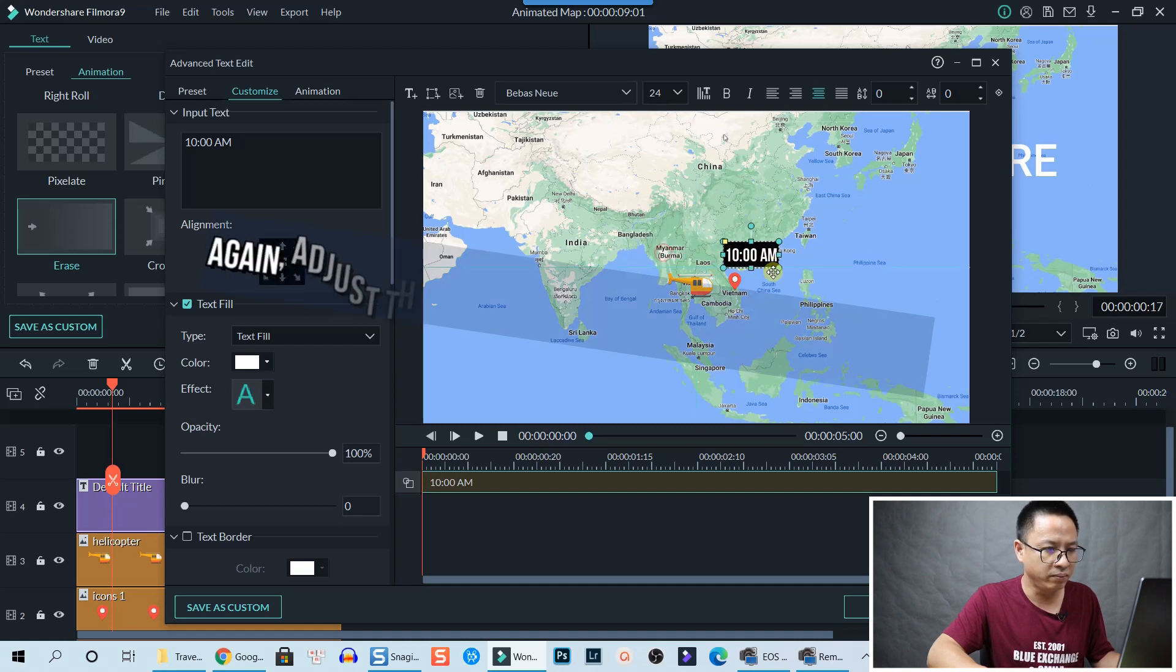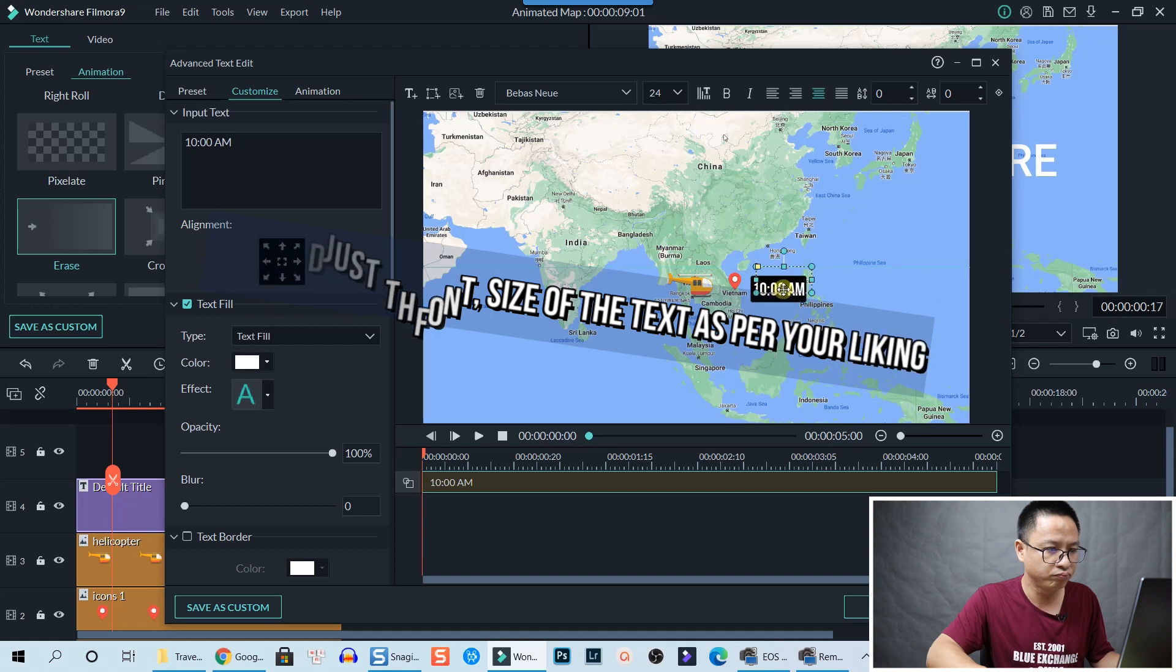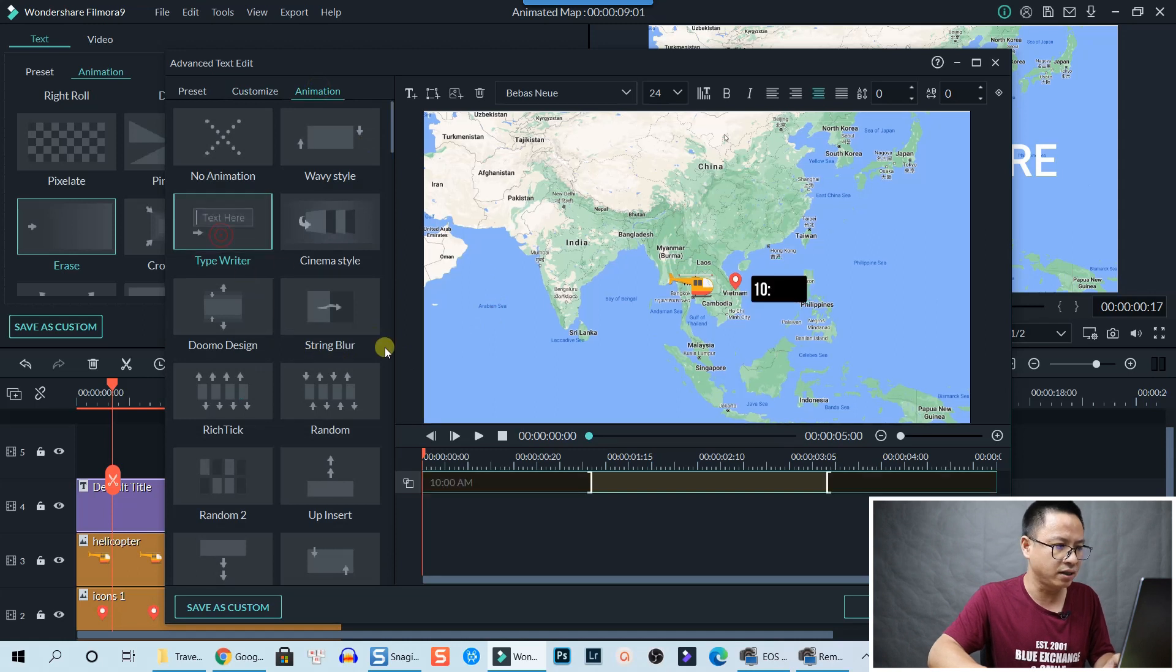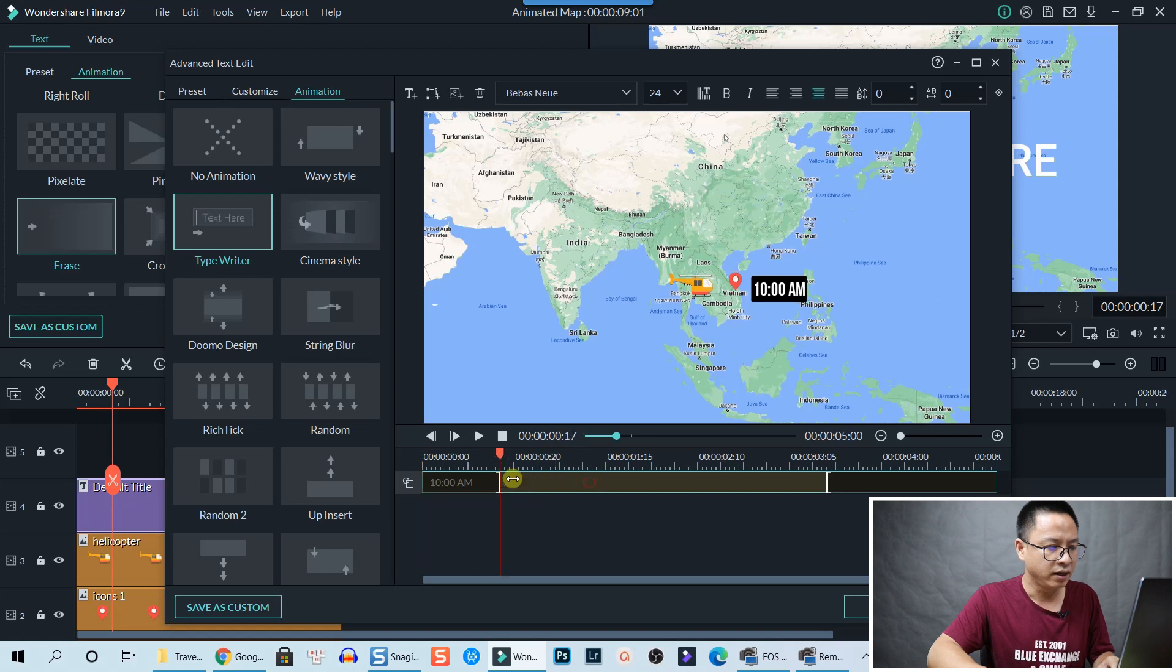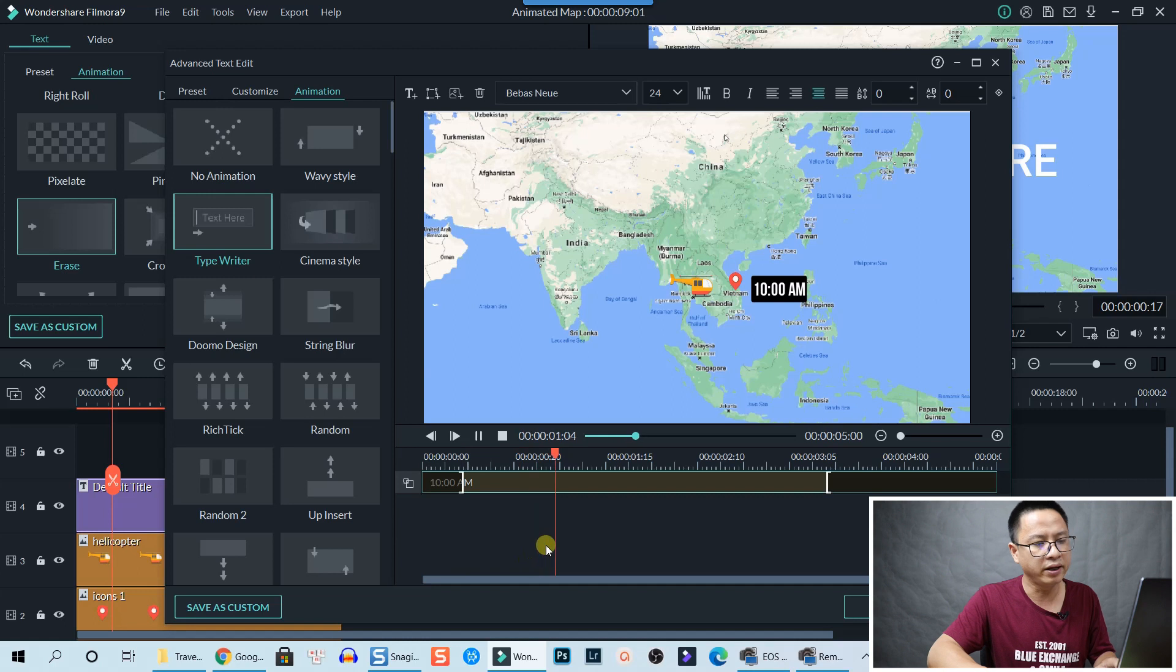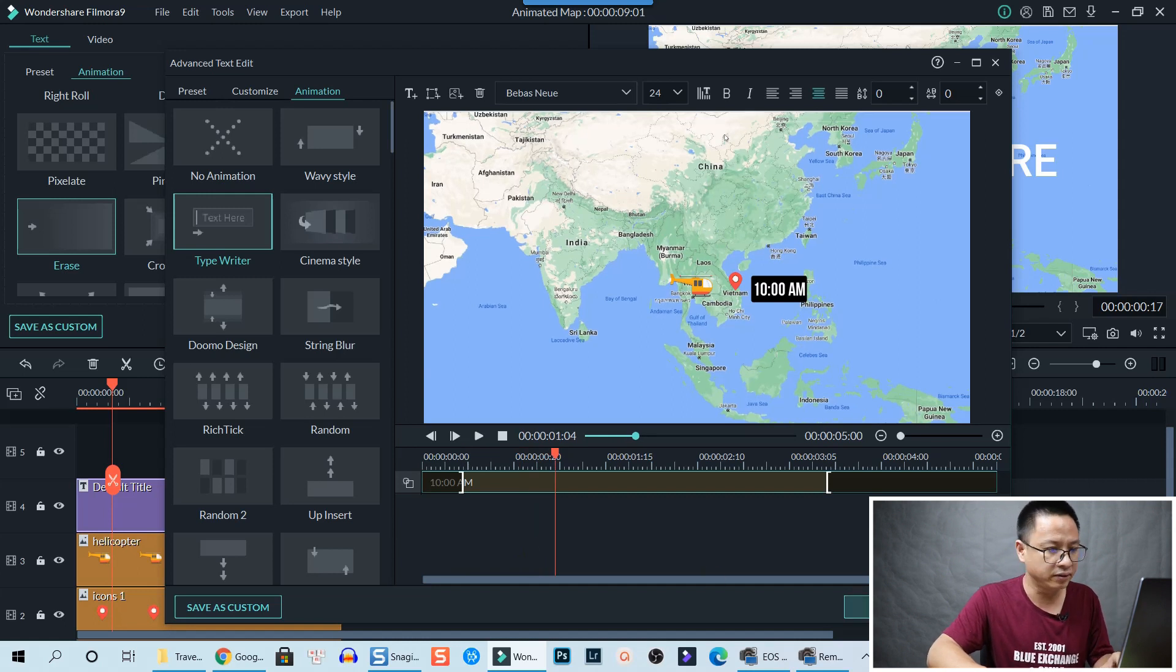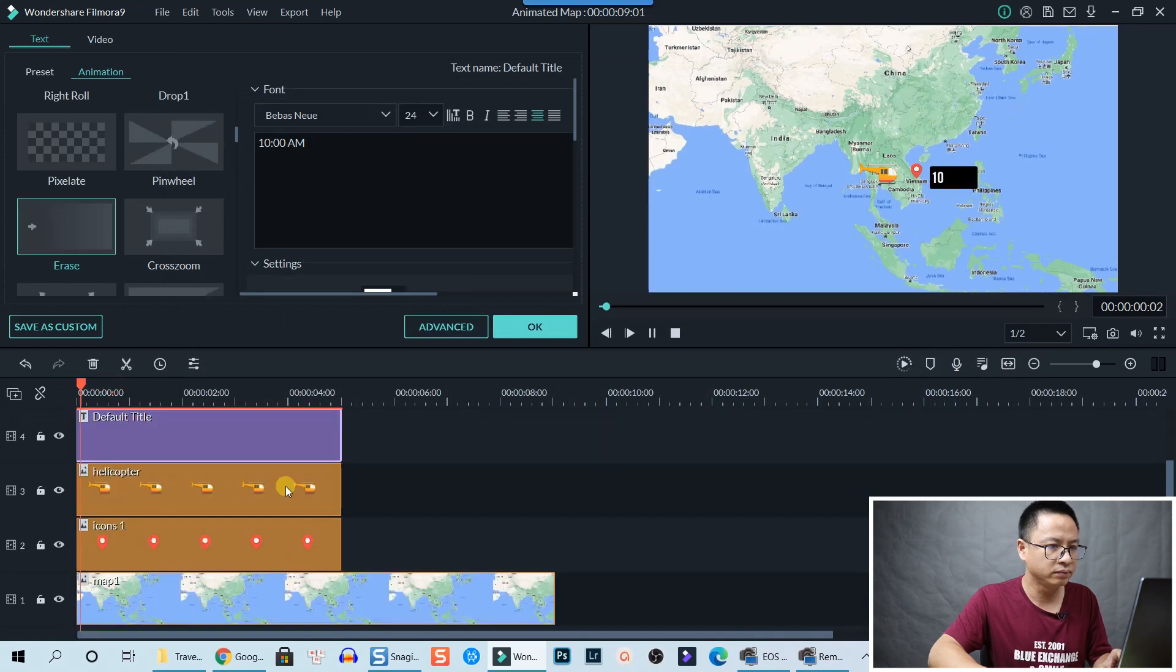We change the text to 10 a.m. and move it right here. And we select the animation for the text. Anything, just Typewriter, anything you can choose from here. Adjust the animation effect. Click OK to go back to the timeline.